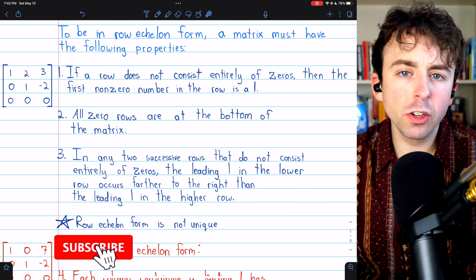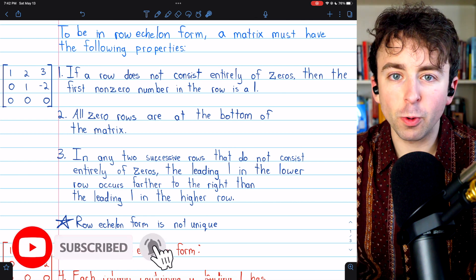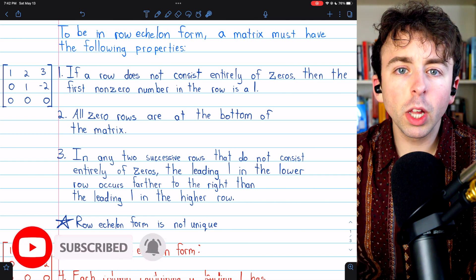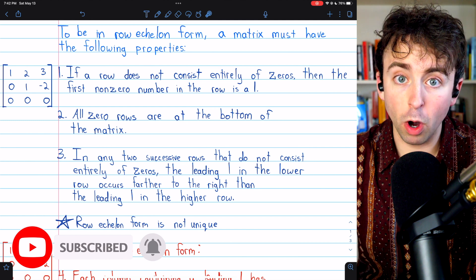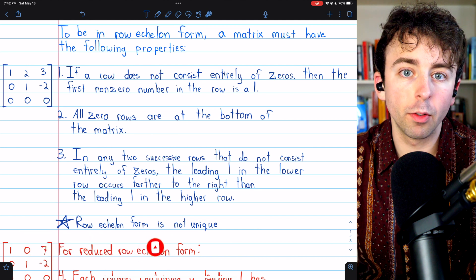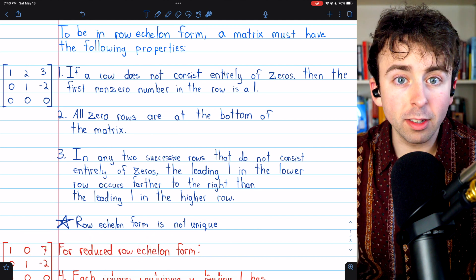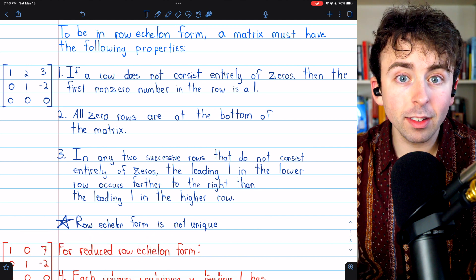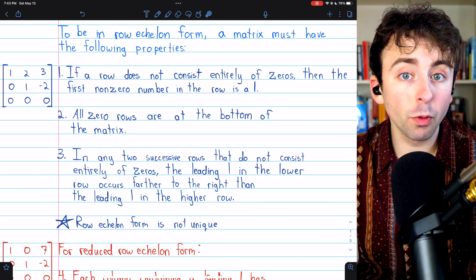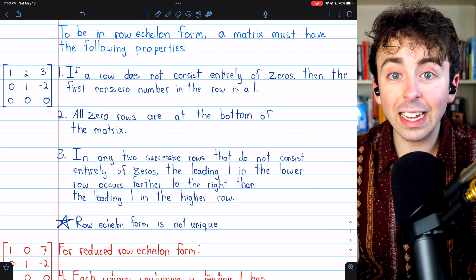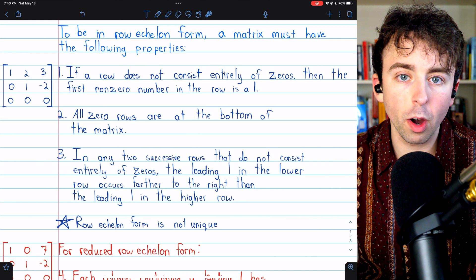We're going to go over what reduced row echelon form of a matrix is. We'll also contrast it with plain row echelon form of a matrix. We'll see some examples and non-examples, and finish by showing how to transform a matrix into its reduced row echelon form.